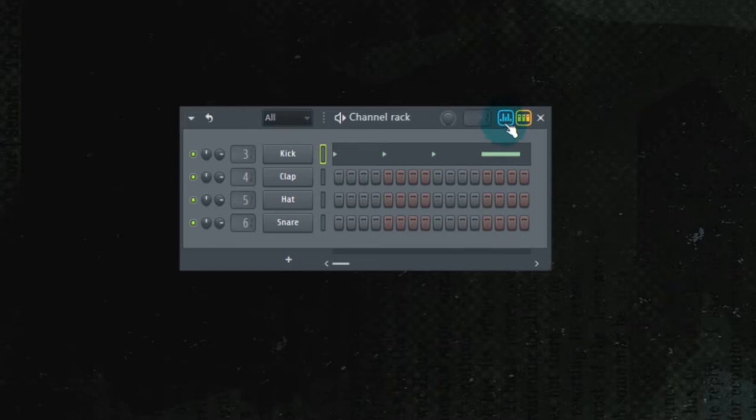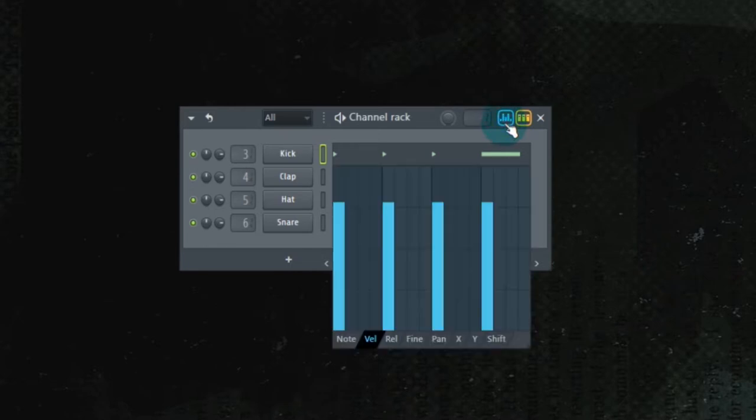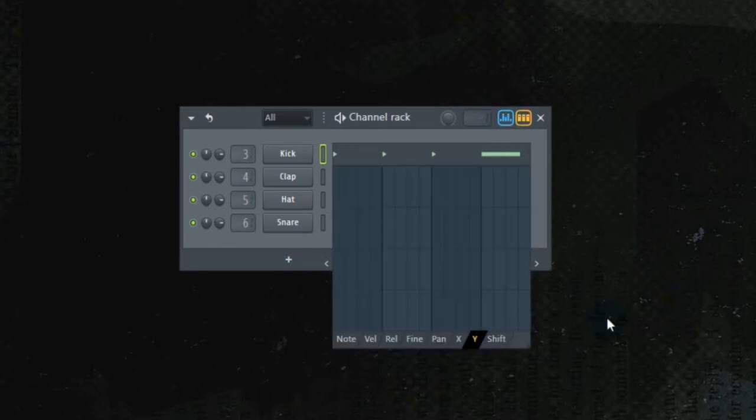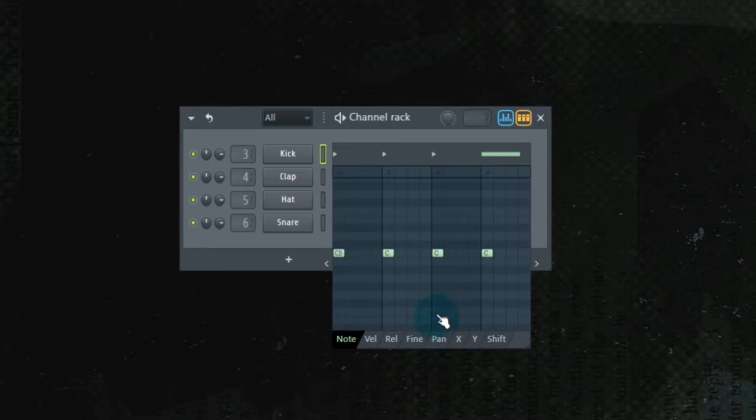This icon. This is the Graph Editor. What the Graph Editor does, it brings up a whole bunch of different parameters that you can control as you go through a pattern. So we're going to talk about all these. Note. That's pretty self-evident. It's the note that you're choosing for that particular sample.